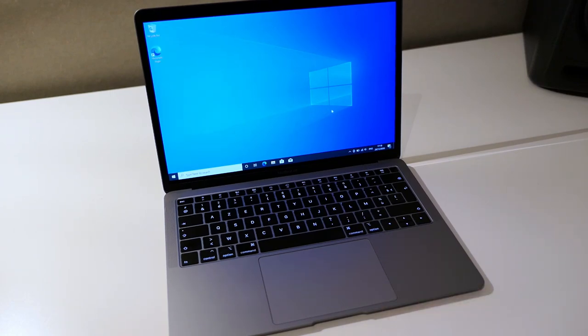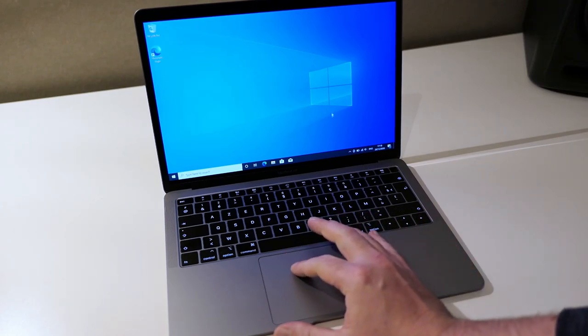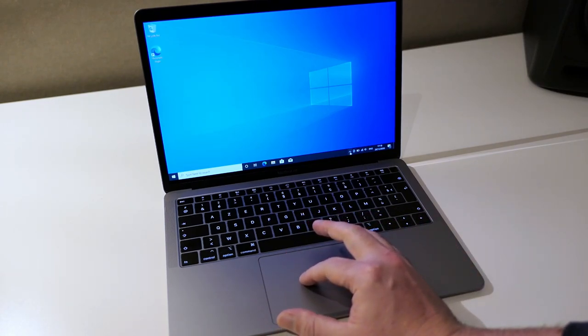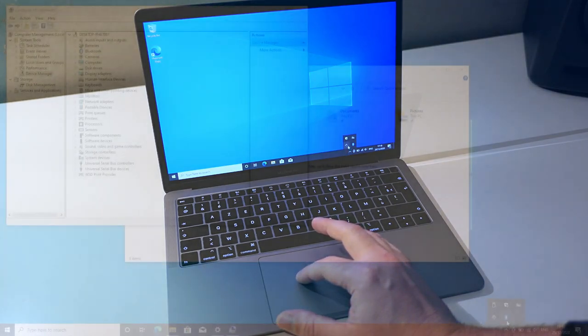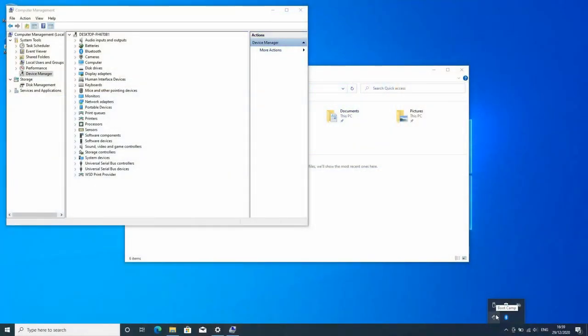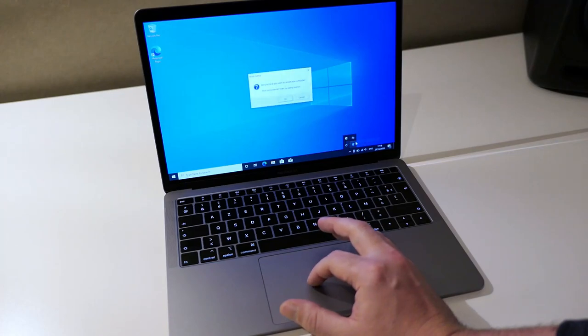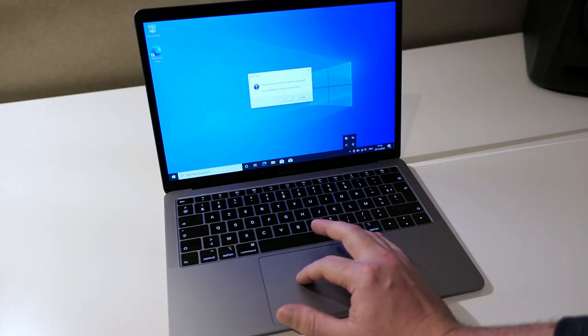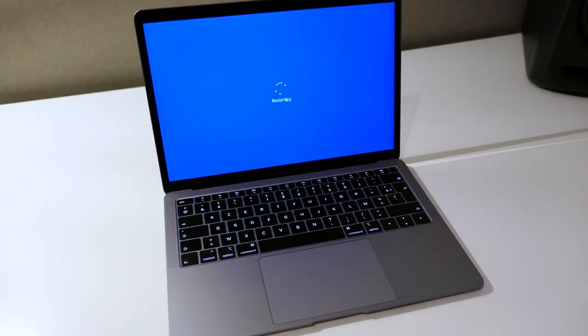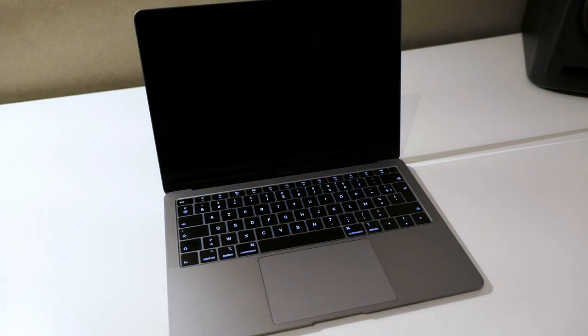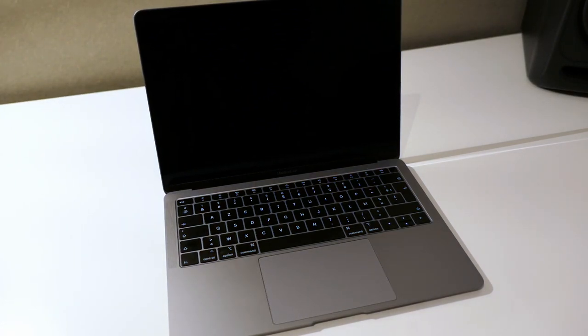Now if you want to boot back to macOS, the easiest way is from Windows to go to the installed Bootcamp tool and choose Restart in macOS. And as you can see the system will boot up in macOS.